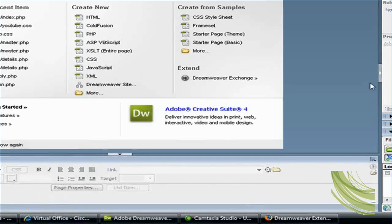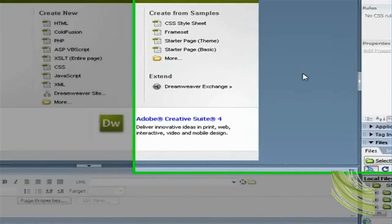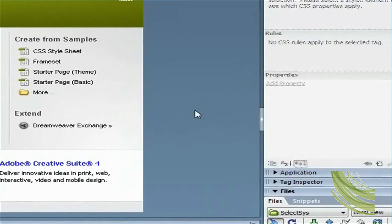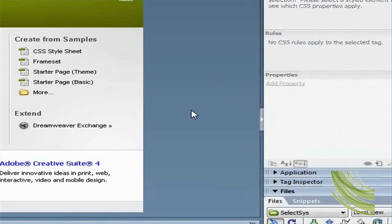We're using here Dreamweaver CS3, and the PayPal extension doesn't come installed by default. So what you have to do as the first step is to get the extension file and install it.